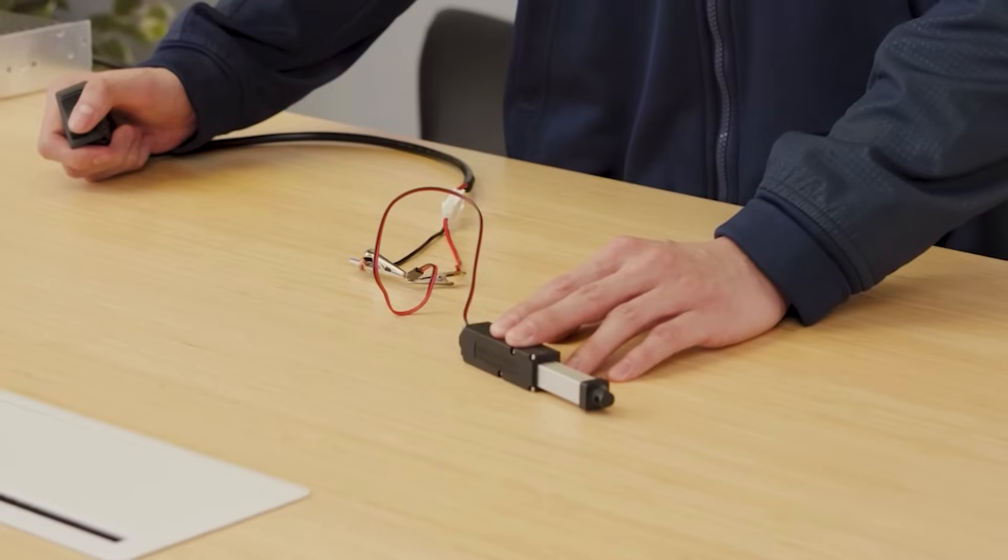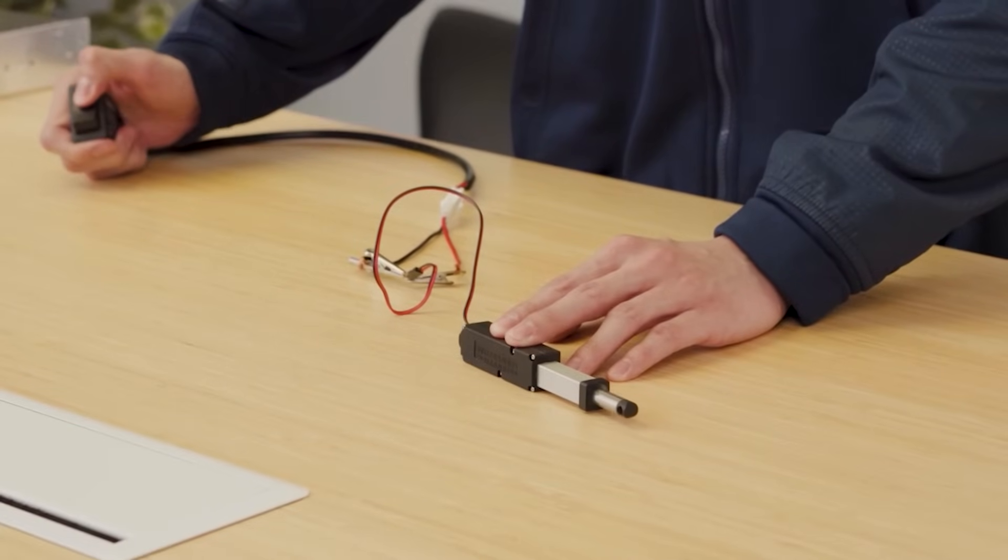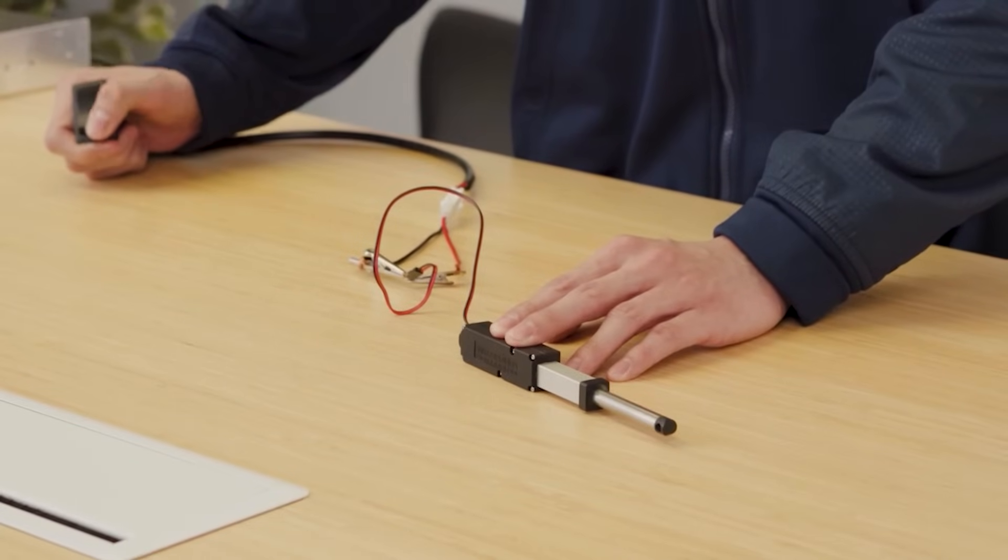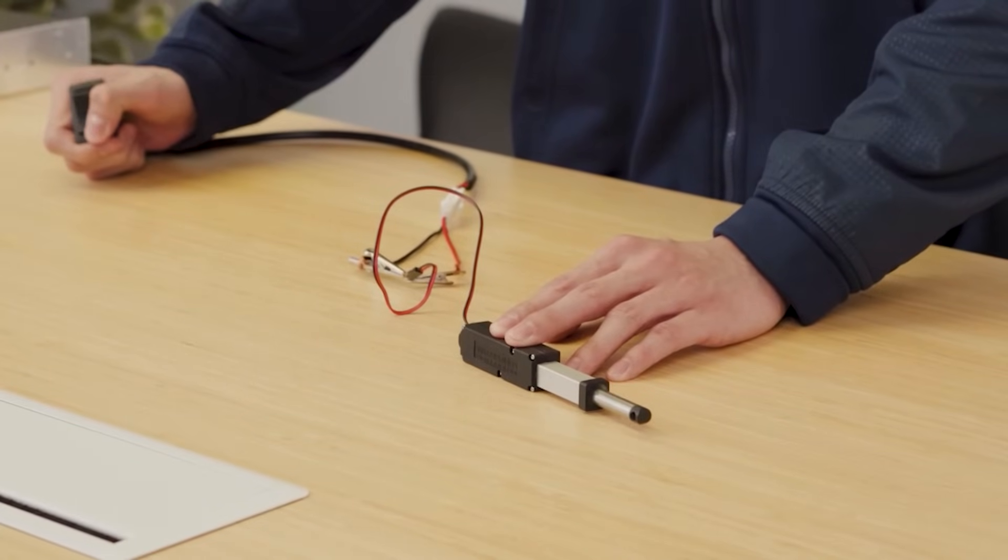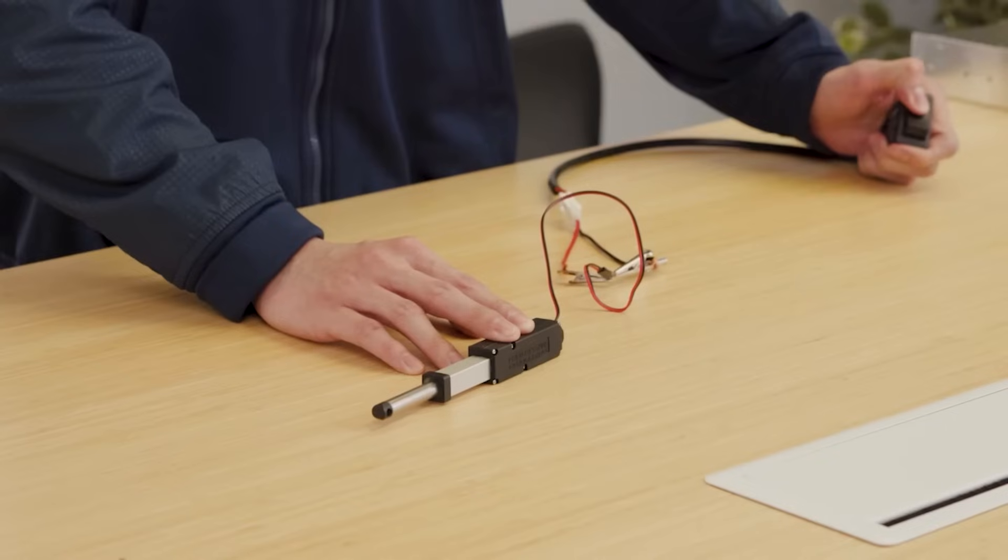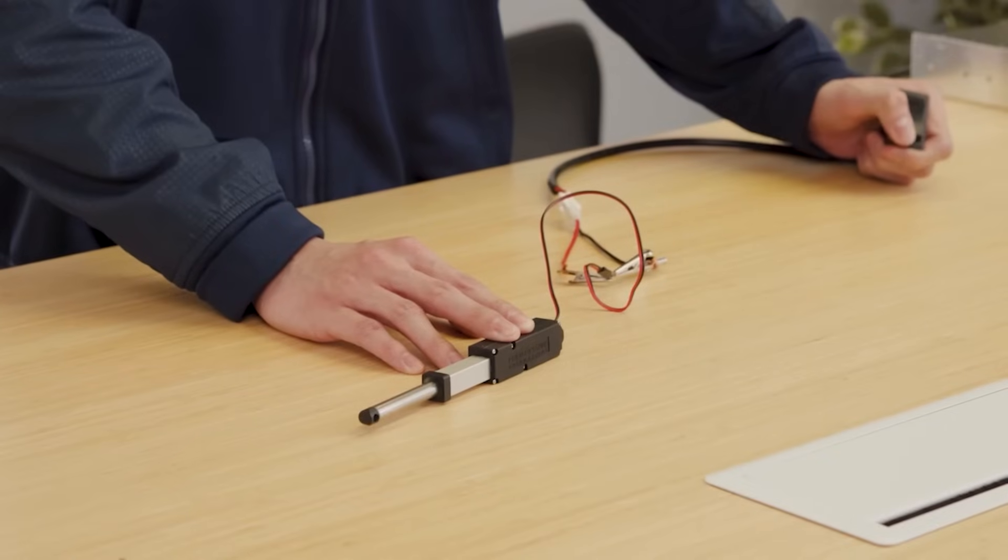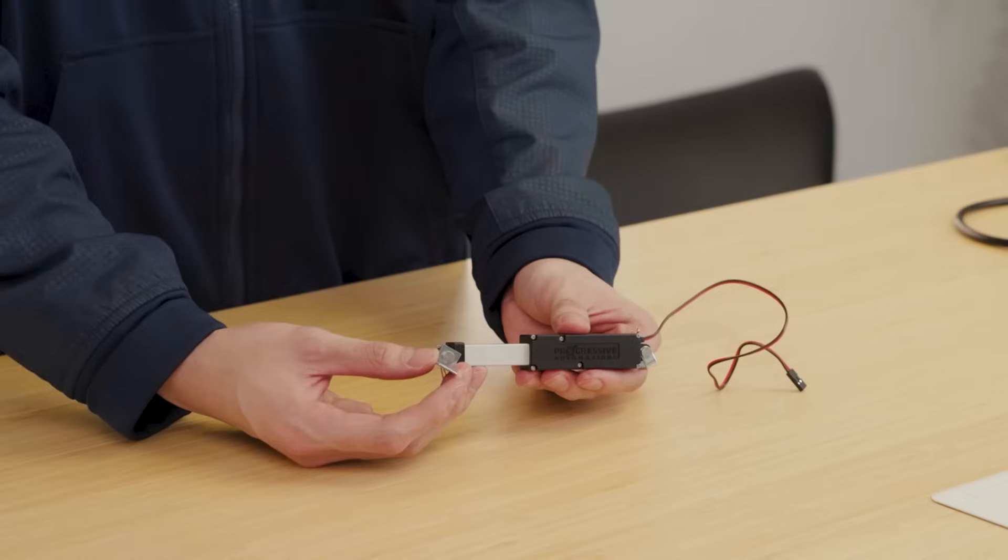These actuators have a low current draw that allow for connectivity with most of our control systems and options for potentiometer feedback.